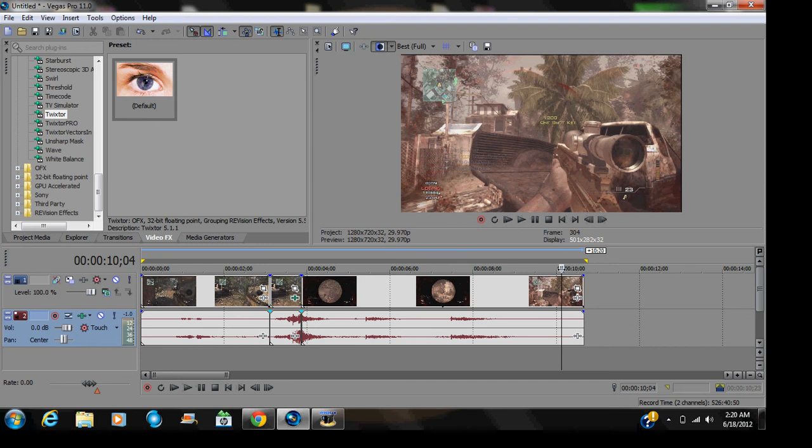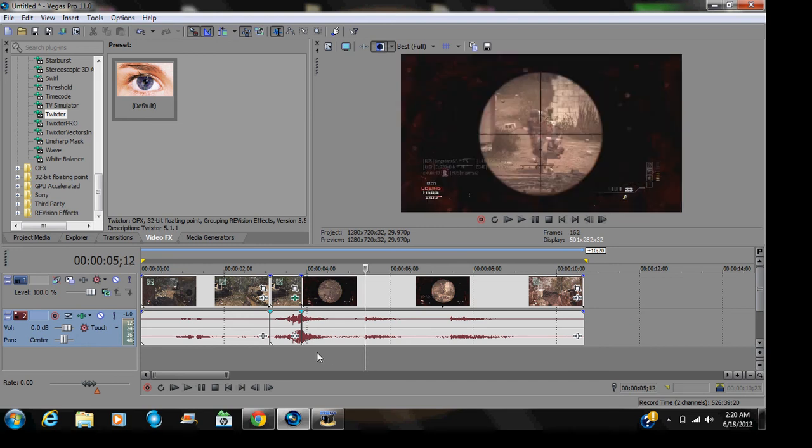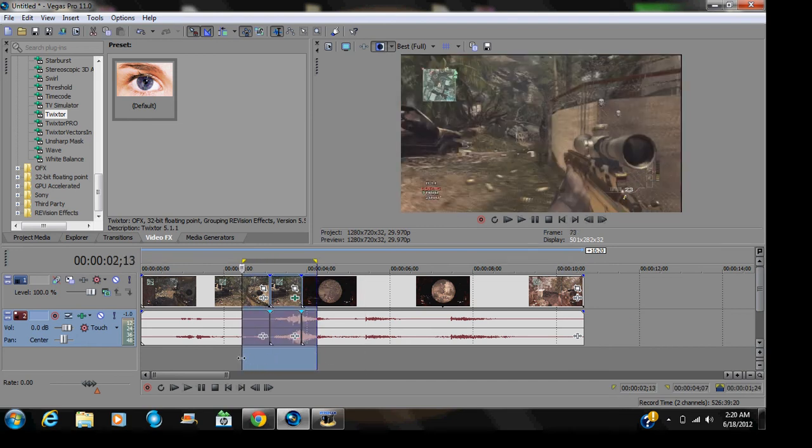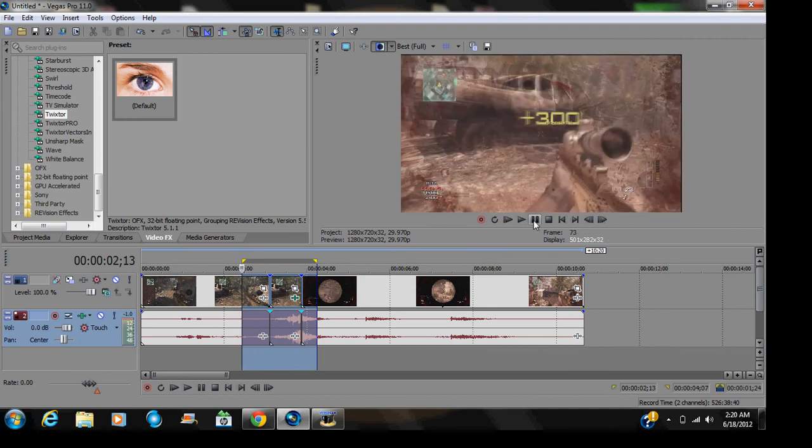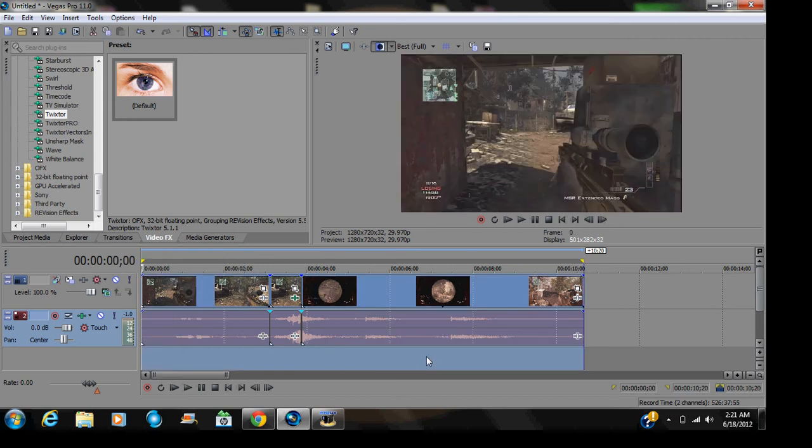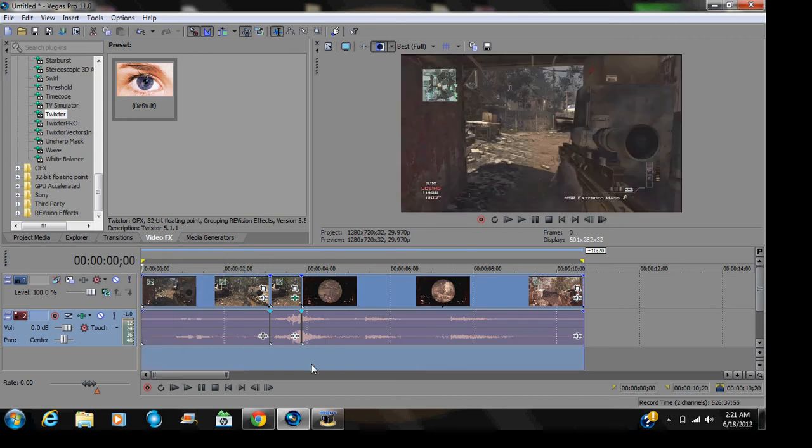Now, there, then that wasn't Twixster, that was just from the theater mode. So as you can see right here, it does not slow down at all.